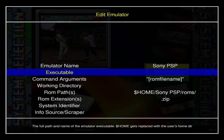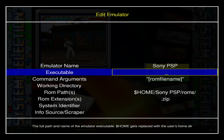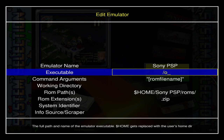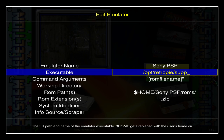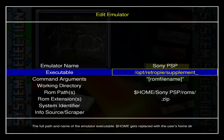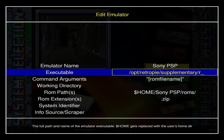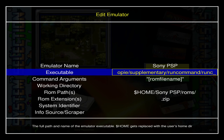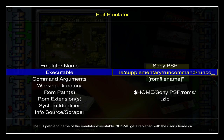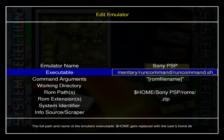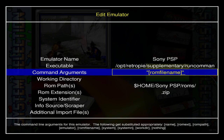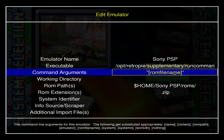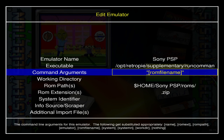Here I'm going to put in my executable. It's going to be: /opt/retropie/supplementary/runcommand/run_command.sh — hit Enter.